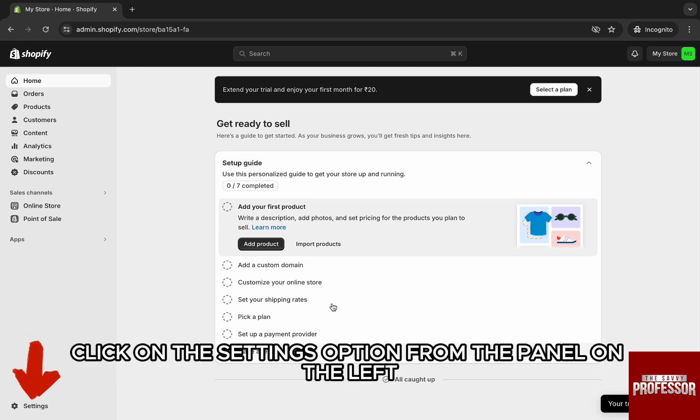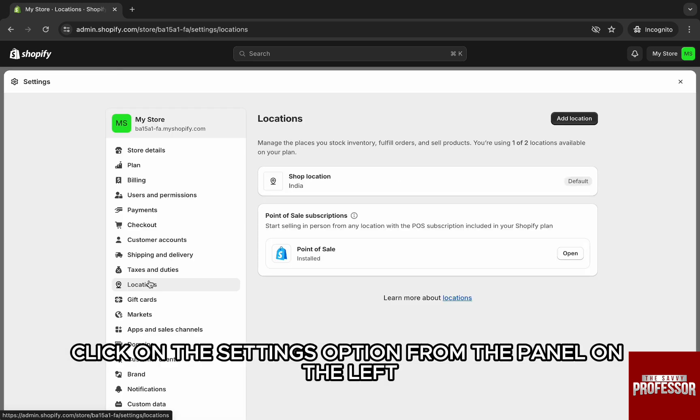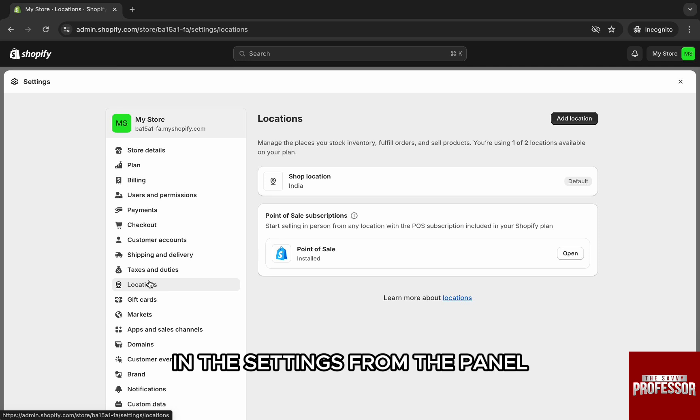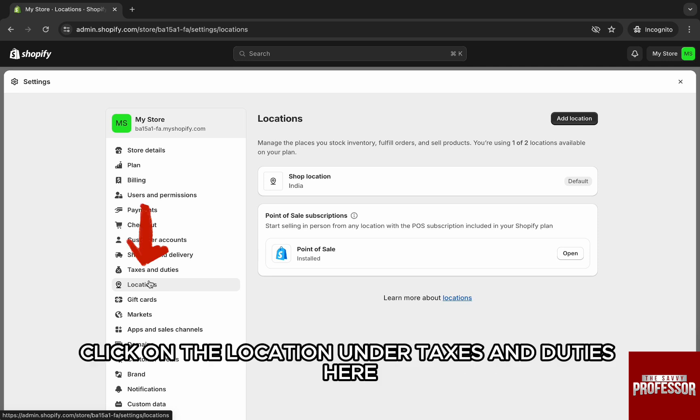Here click on the settings option from the panel on the left. In the settings, from the panel click on the location under taxes and duties.